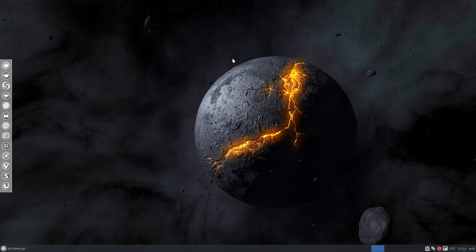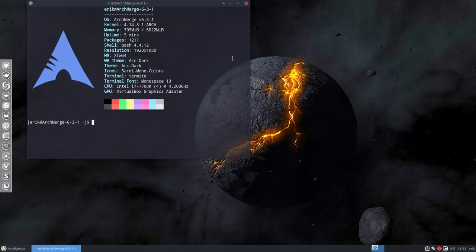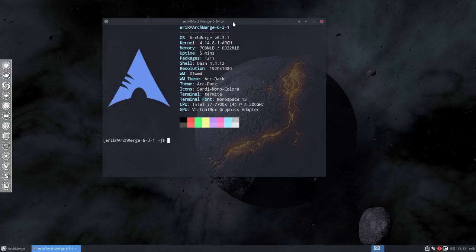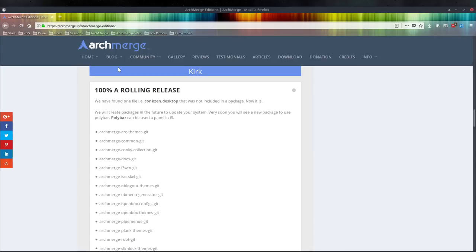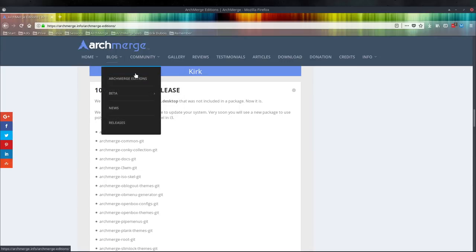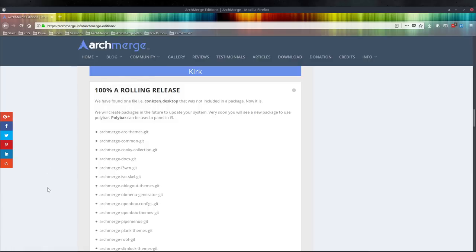Hi, welcome to this video. We now have ArchMerge 6.3.1, and the topic of the video is what changed. So we have 6.2.1—do we need to upgrade, do we need to reinstall, what's going on, what's new? We have this article on the website which is archmerge.info. There's always this very important link.